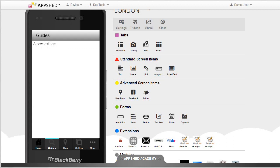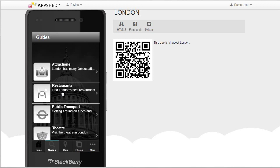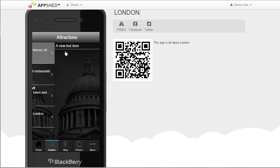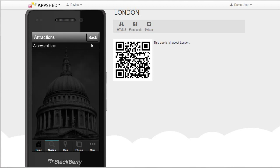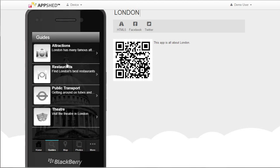If I show you what the demo app looks like, this is the Guides tab on the demo app. You can see it has a number of image links with a large thumbnail image, a title and a subtitle, and then those go through to a content page. So this is what we're going to be building up.